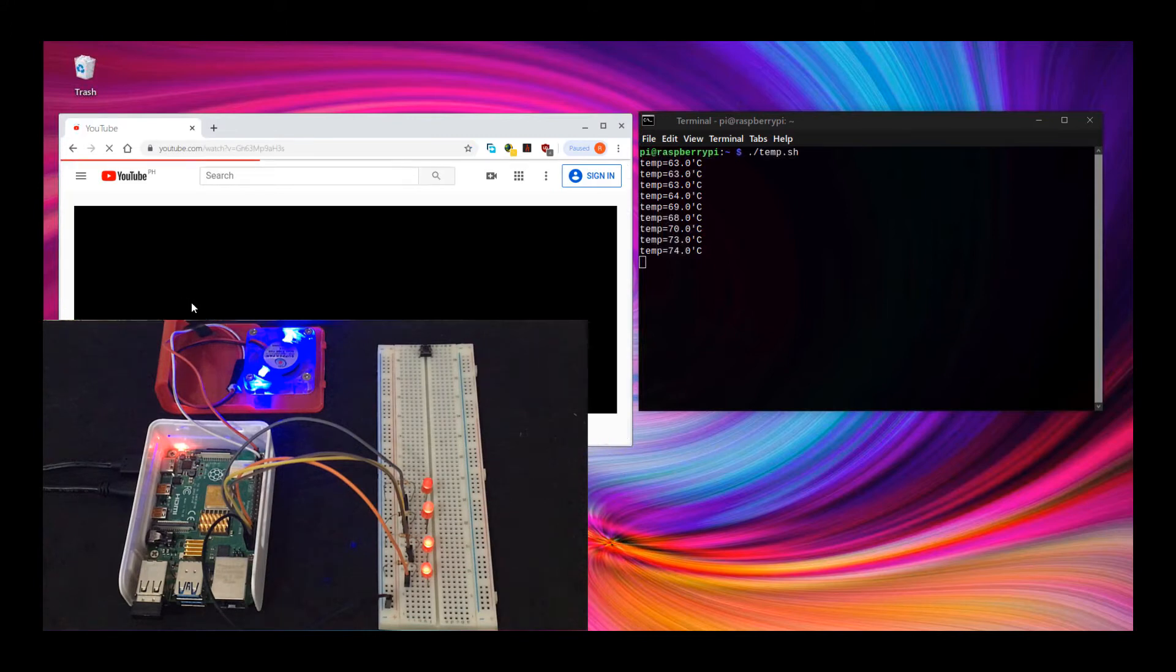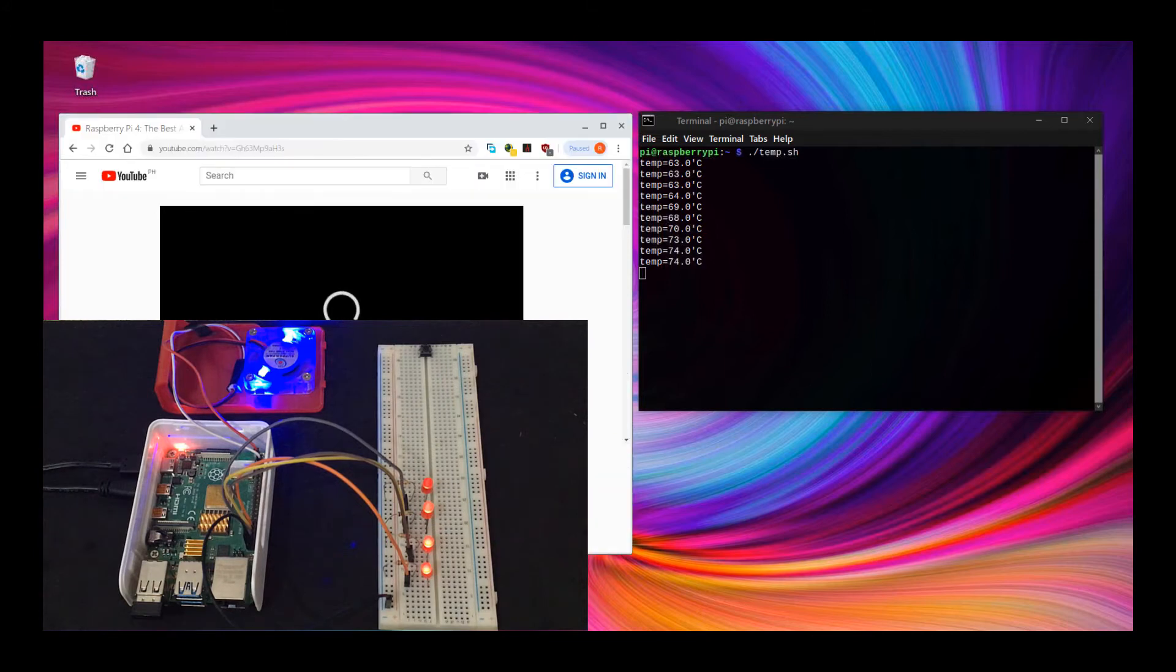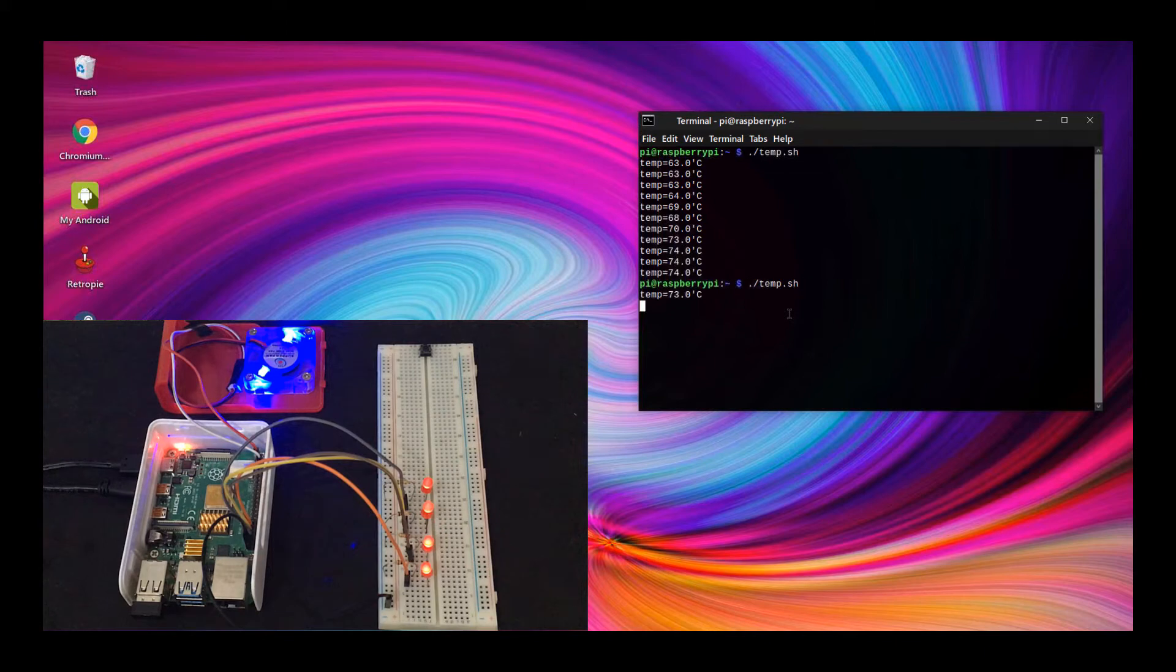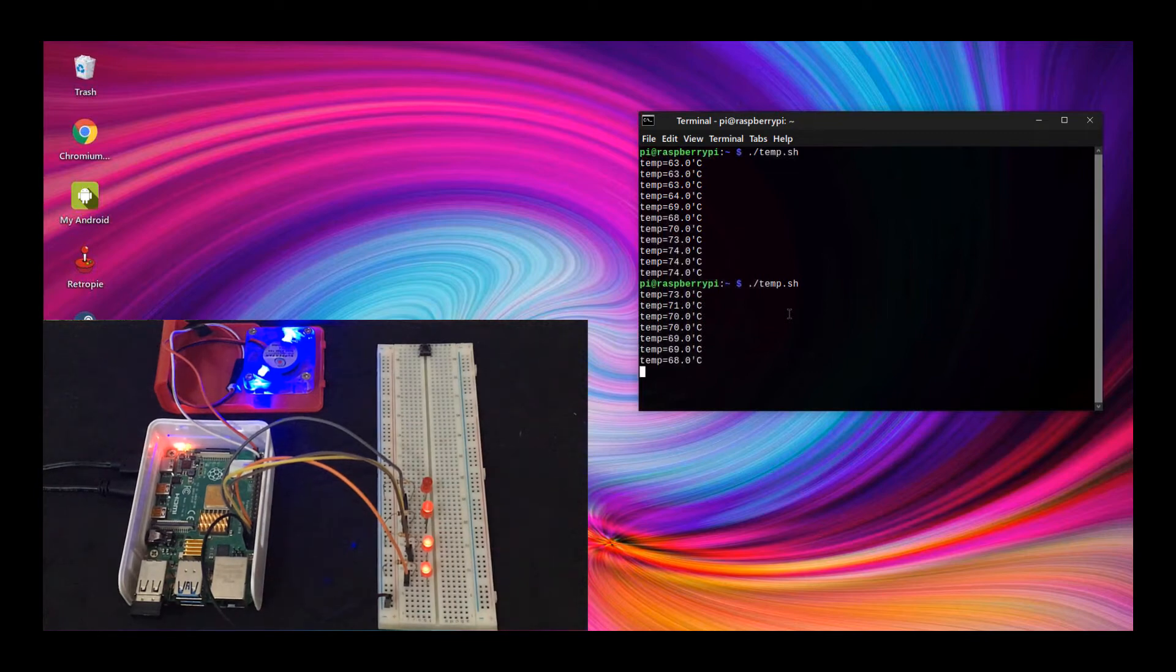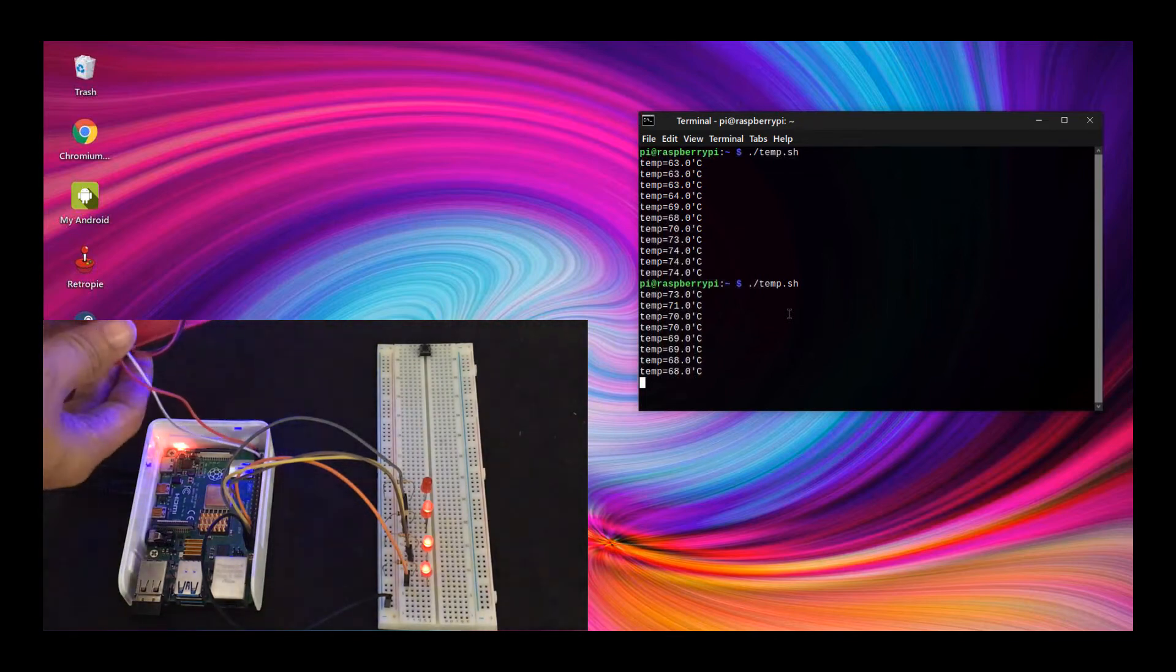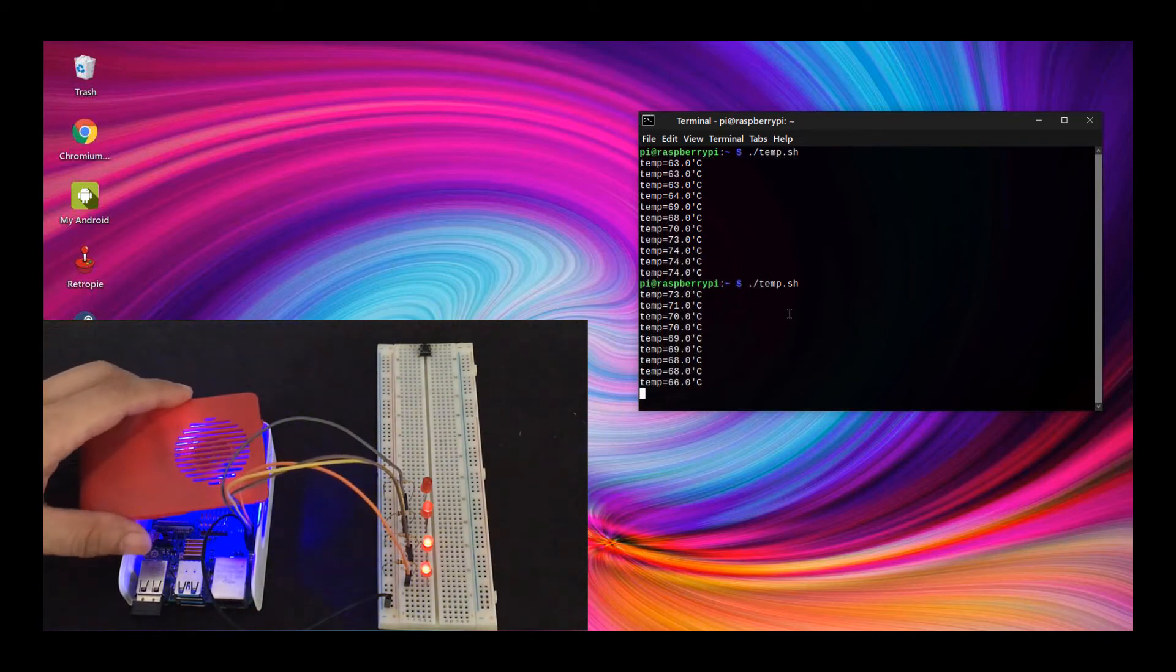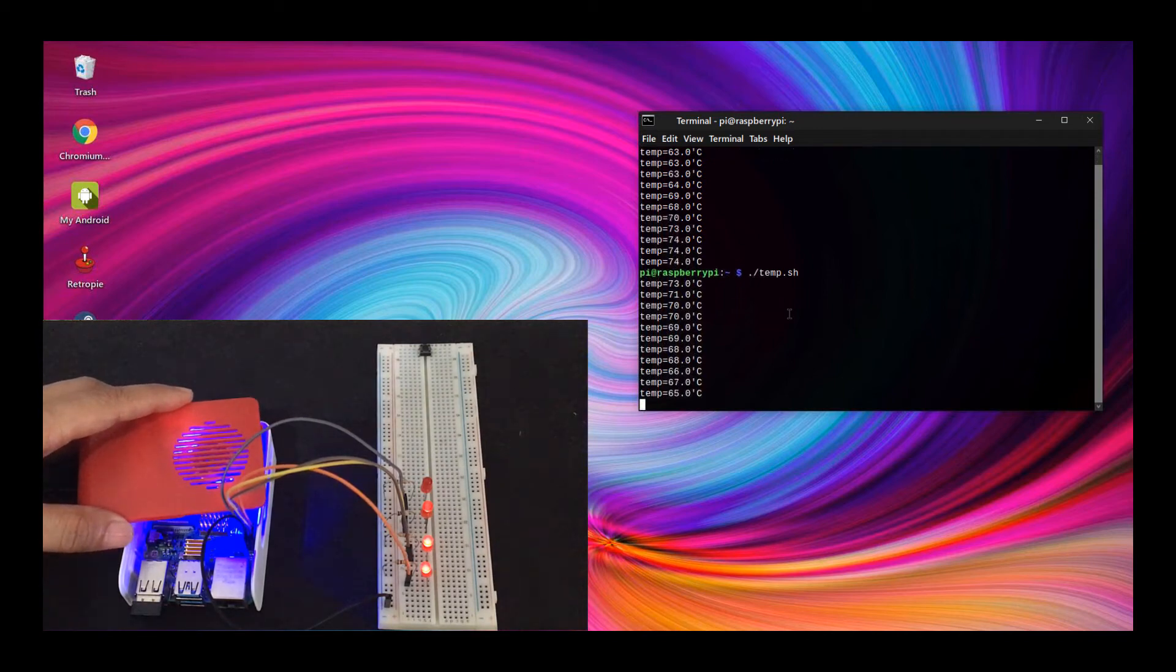Closing the browser and putting a fan on the Pi will bring the temperature down, and the same goes with the LED.